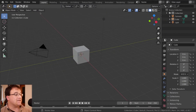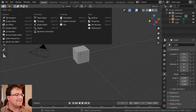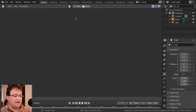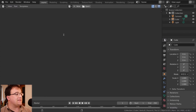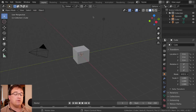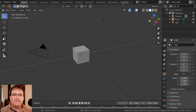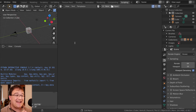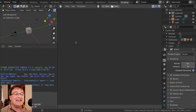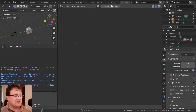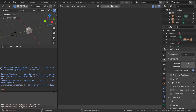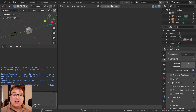Blender comes with a built-in text editor, and we can see that in a couple of ways — we can change a workspace to the text editor itself or use Shift+F11. We can also go across to the scripting workspace. When I first started working with scripts in Blender I did everything in this text editor, however I've realized the power of using an IDE complementing Blender really does accelerate your workflow.